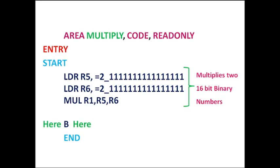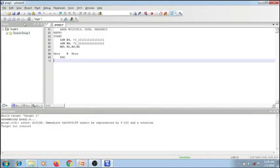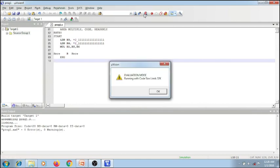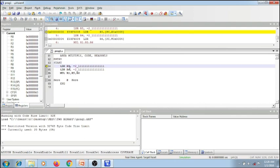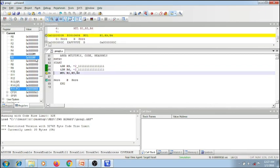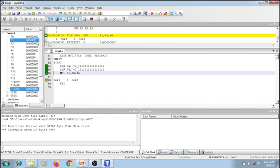Let me execute this in the Keil IDE. So this is the program I have typed in. If I save it and build it, 0 errors and 0 warnings. Let me execute this and show it to you. The first instruction loads R5 with this 16-bit binary number, which gets converted to hexadecimal as FFFF. Similarly, to the R6 register, the second number is loaded, which is again FFFF. Next, I multiply this and the result is available in R1 register as a 32-bit result. The 32-bit result of multiplication of these two numbers is FFFE0001. So this is the right way of feeding in two 16-bit binary numbers and using them for multiplication.